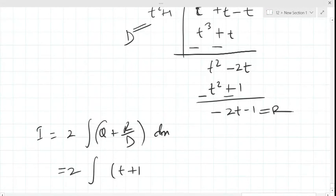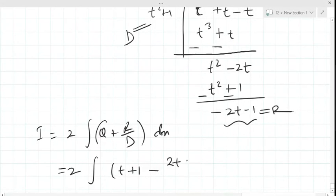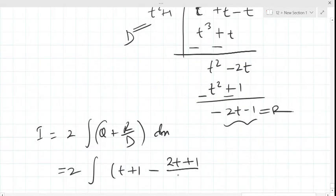Both terms in the remainder are negative, so a minus can be taken as common. Therefore it becomes t + 1 minus (2t + 1) over t² + 1, multiplied by dt.